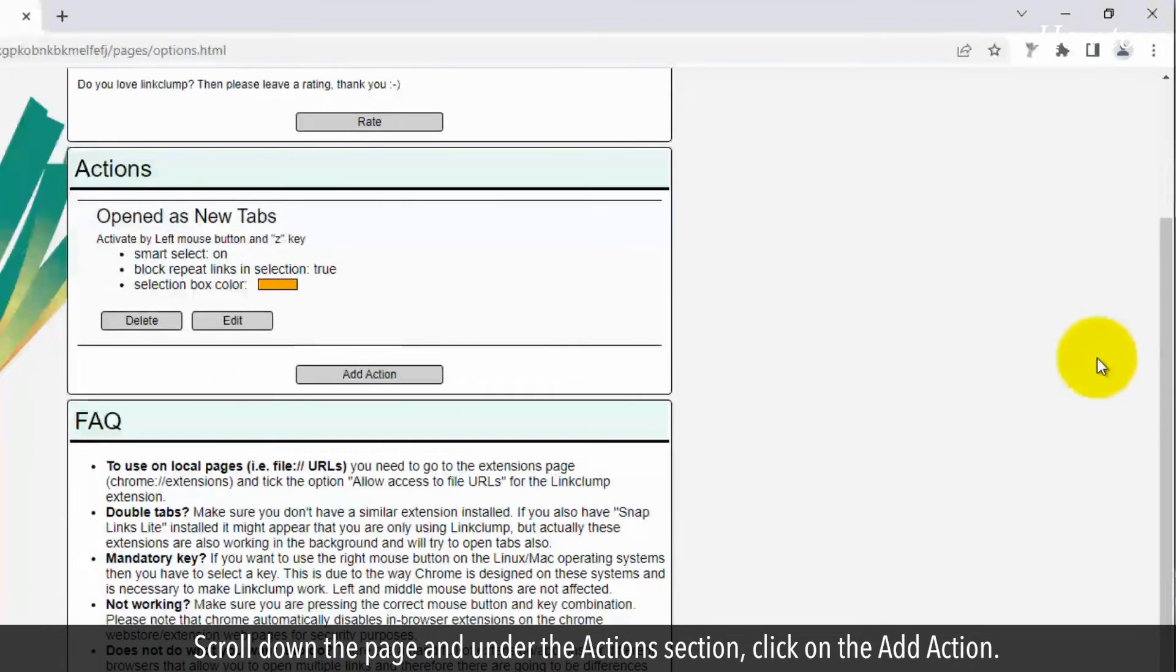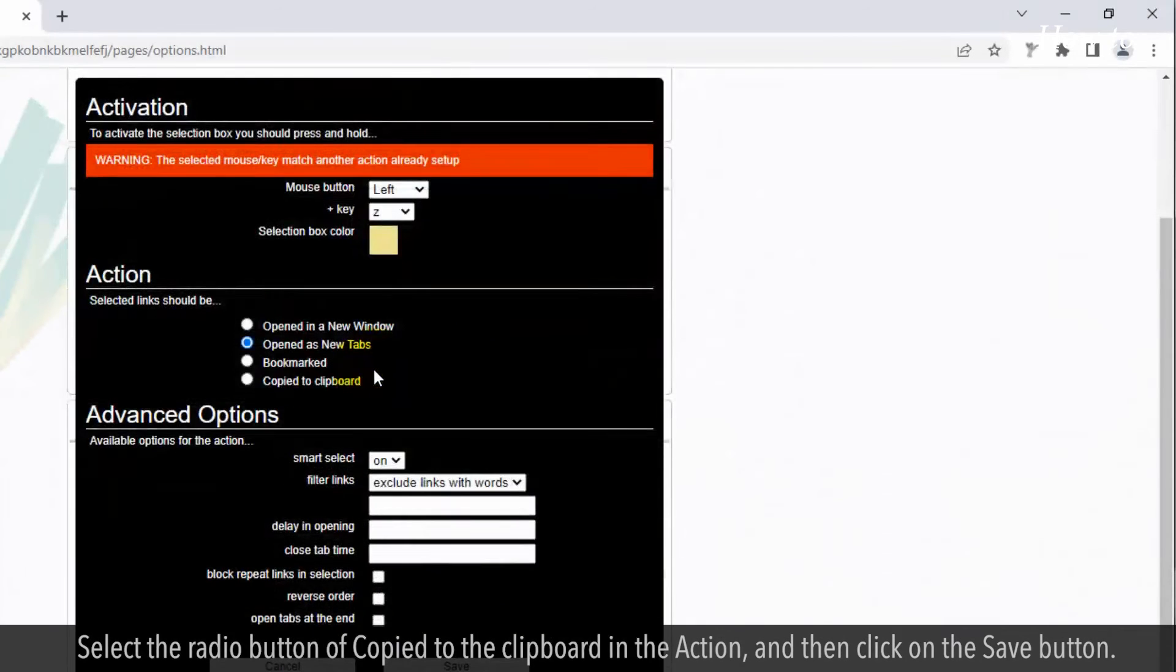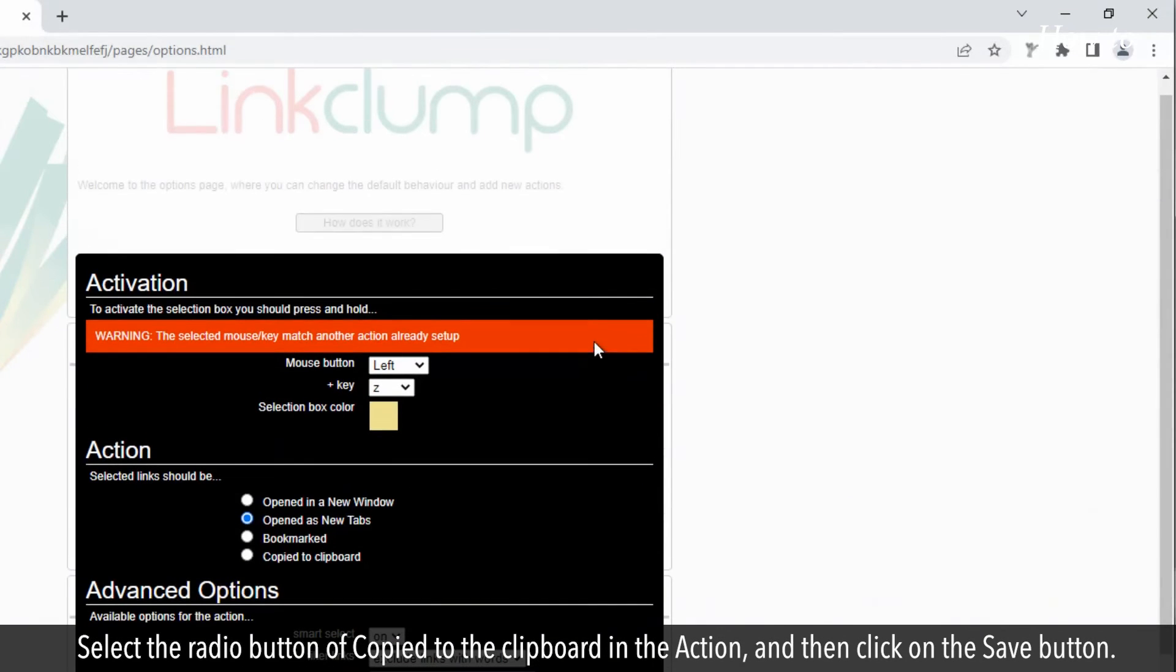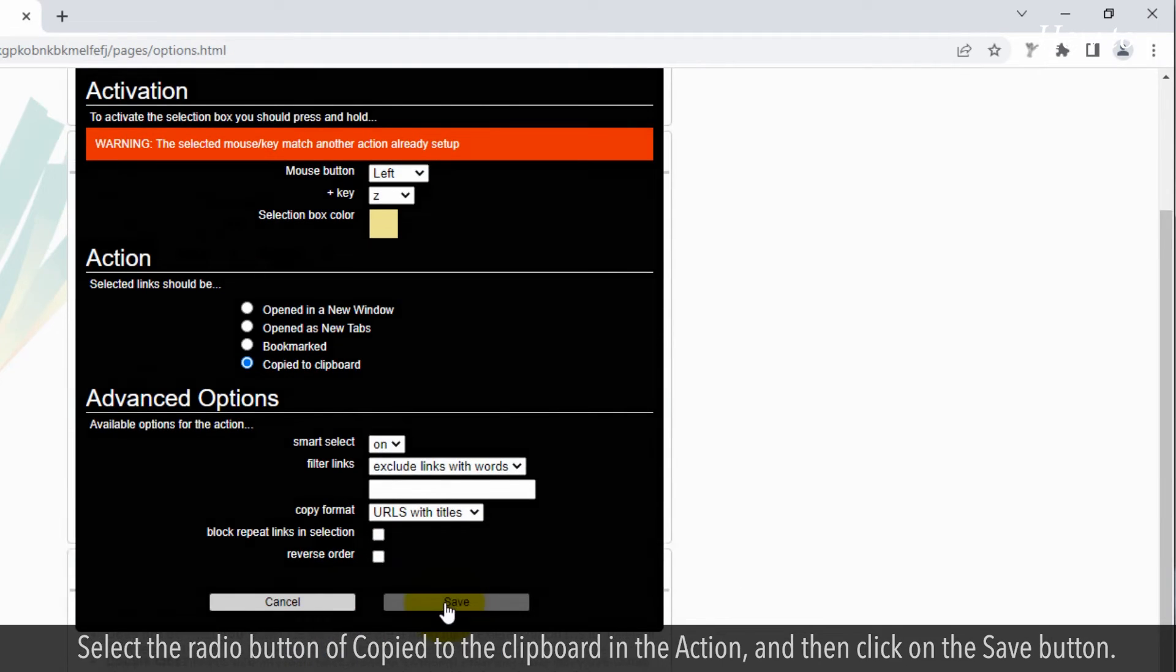Scroll down the page and under the Actions section, click on the Add Action. Select the radio button of copied to the clipboard in the action and then click on the Save button.